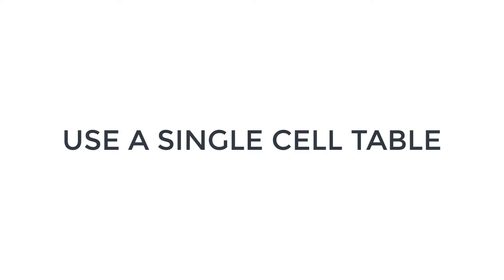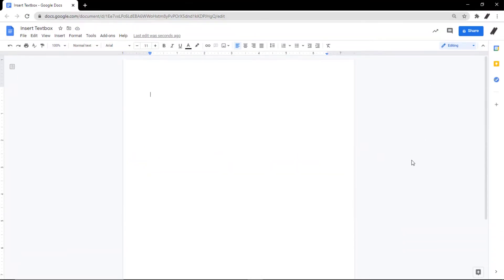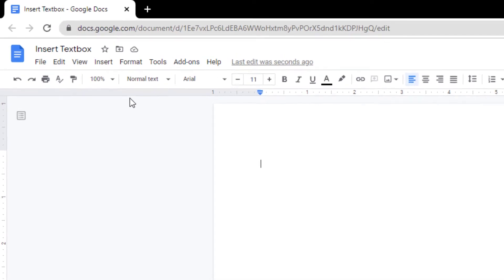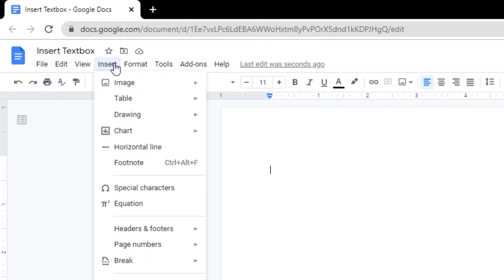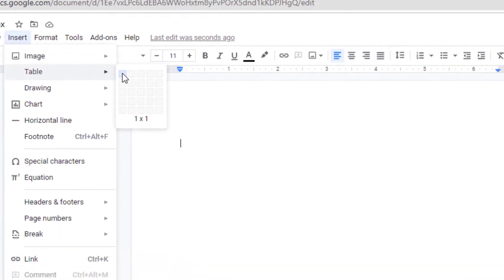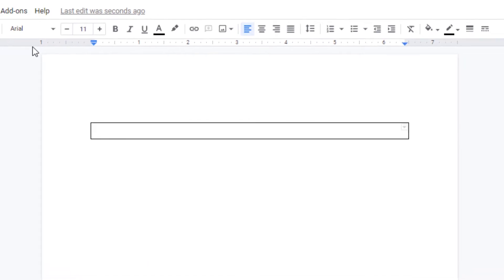First, you can insert and edit a text box in Google Docs using a single cell table with one column and one row. To do this, click Insert, Table, and then select a single cell with one row and one column. The single cell will appear on the document.